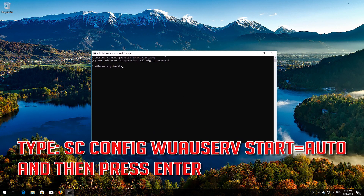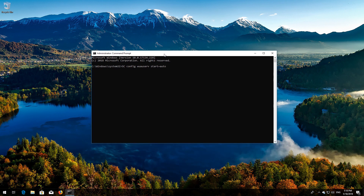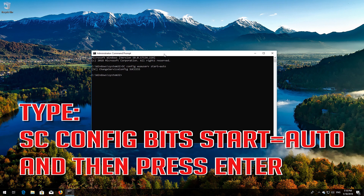Type 'sc config wuauserv start= auto' and then press Enter. Type 'sc config bits start= auto' and then press Enter.